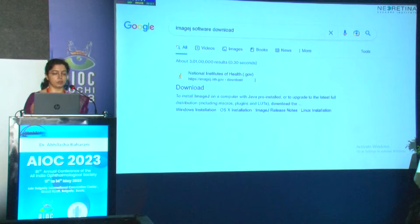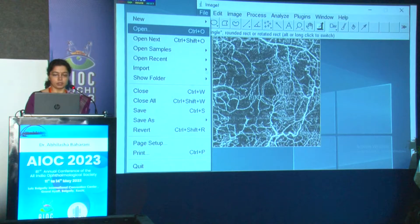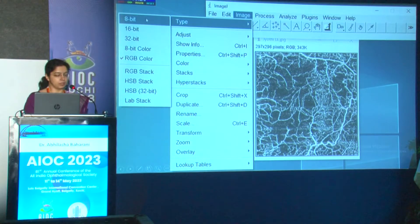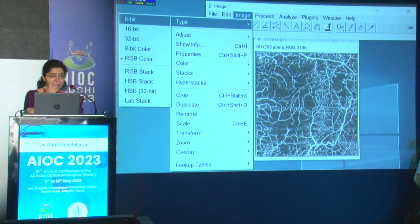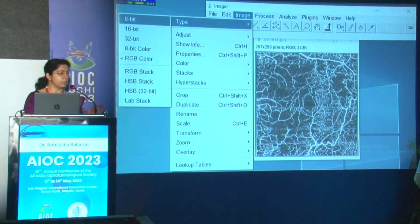You can download this from Google, and whichever image you want to select, you can open that image. Go to File and open the image. Next, in the Image section, go to Type and convert the image into an 8-bit image. An 8-bit image has 256 scales of gray.